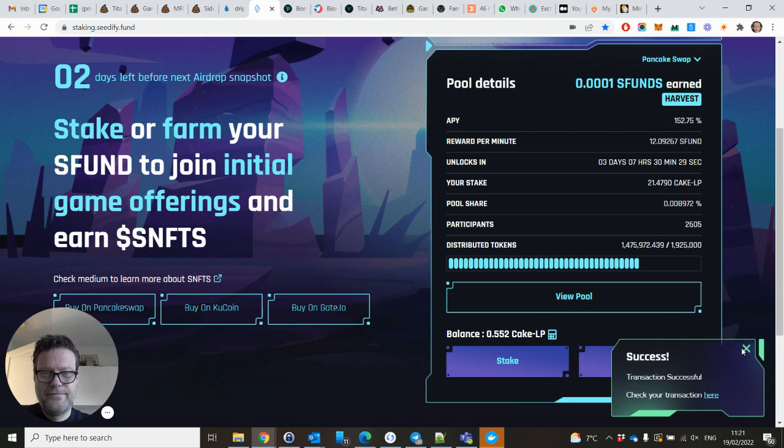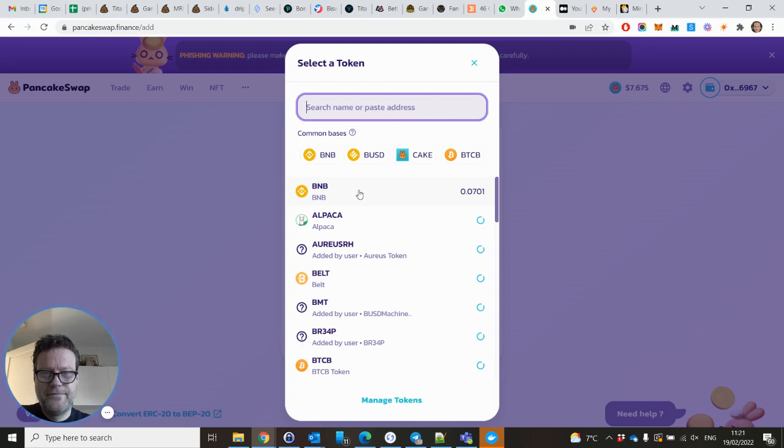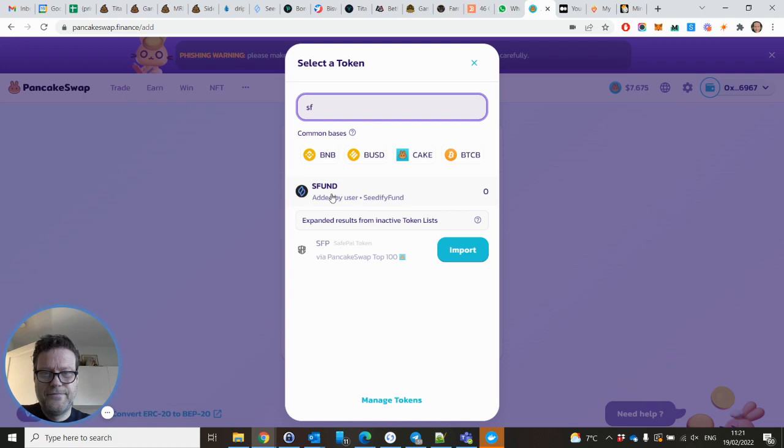When I was hacked a couple of months ago I bought my Ledger, my hardware wallet, so it's much safer. Okay, harvest, success. Then you go to PancakeSwap to buy those S Fund BNB tokens. You go to liquidity. You will be adding liquidity here, you can select S Fund.